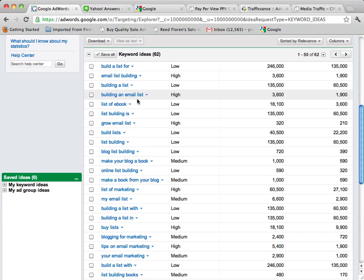Because remember with Lead Impact we don't just have to use URLs, we can also use keywords. So we can start up a whole new campaign based just on keywords and I'll show you how to do that in just a bit.